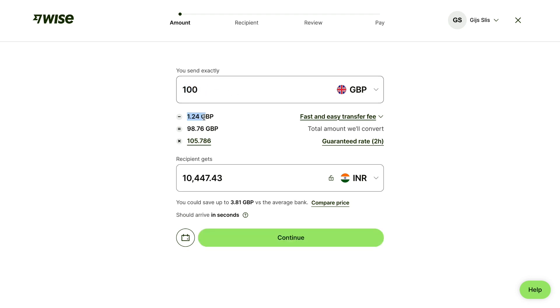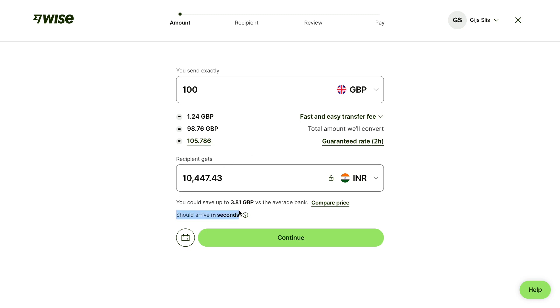And then for me there is a fee of a little over 1 pound, but if you use my link in the description there will be no fee. So then here you can see how much your recipient will receive, and it should arrive in seconds. So then click on continue.